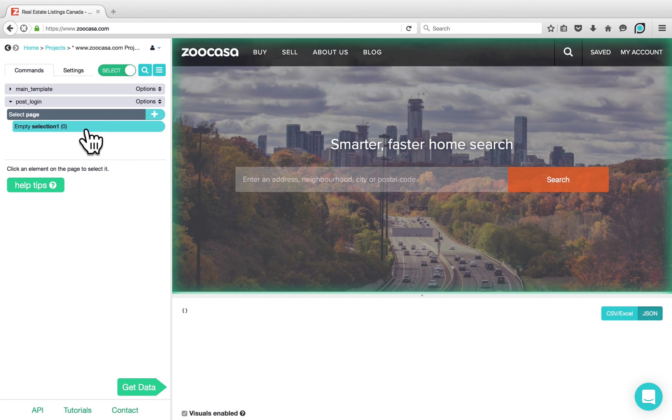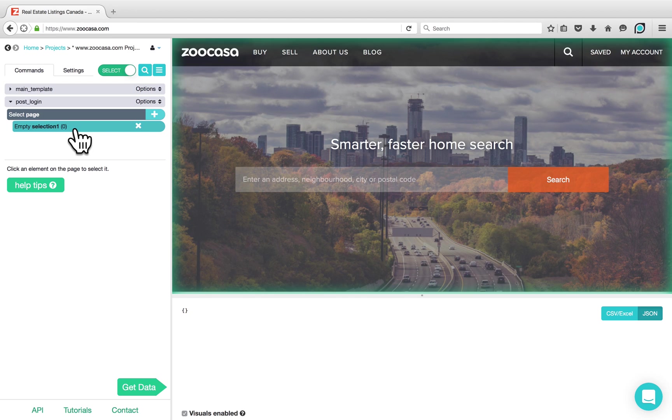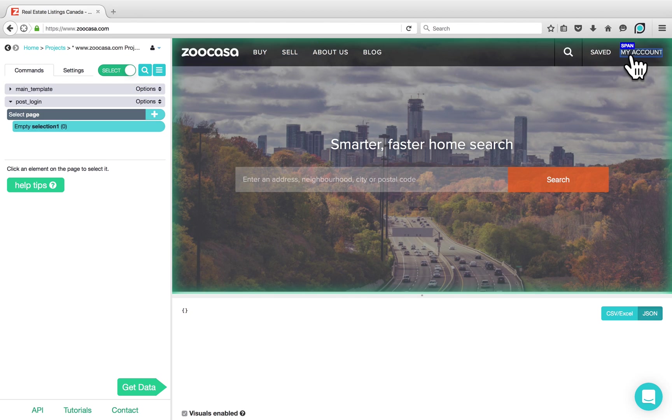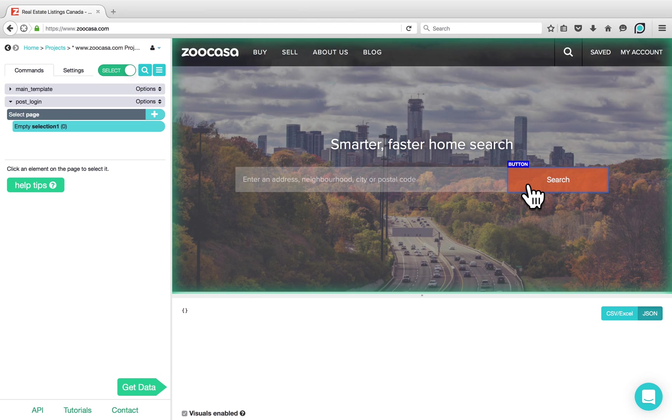ParseHub has now created our new Post Login template with an empty Select command. From here, there's a lot of different actions that we could do. We could, for example, click on any of the menu items, go to our account, or search for a location. The actions on your Post Login template will depend on what goal you have in mind for your ParseHub project.